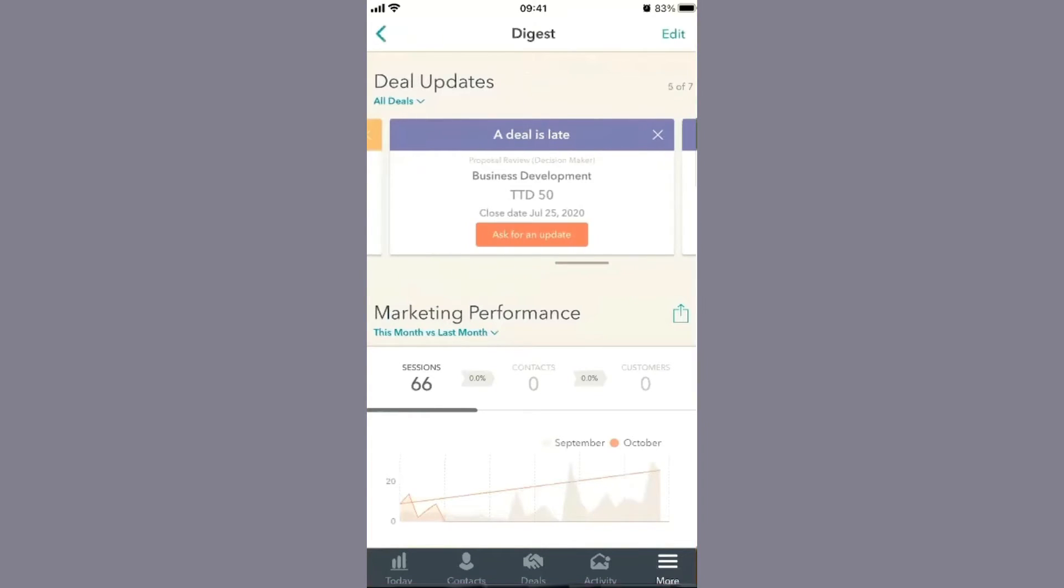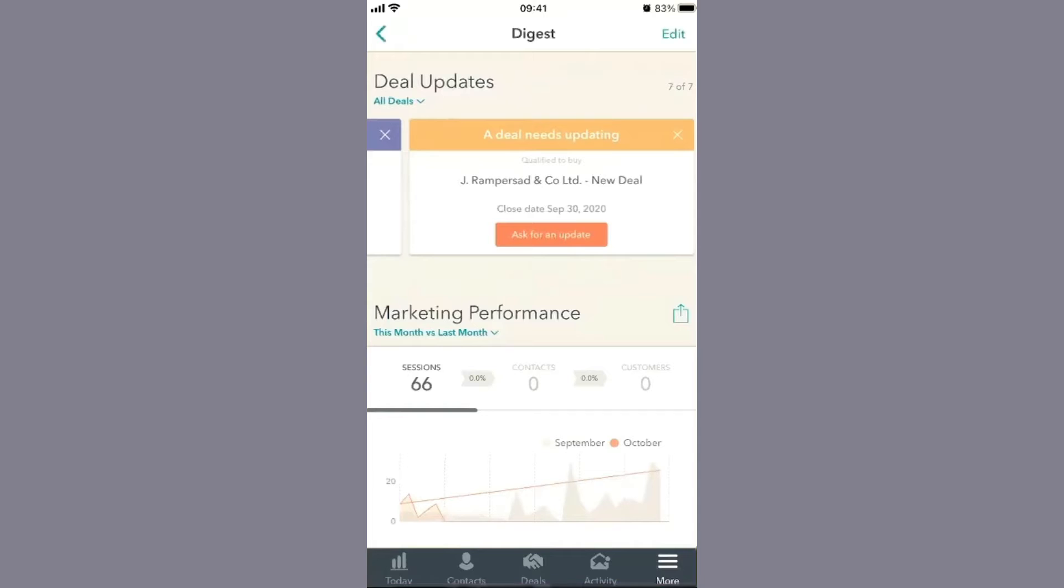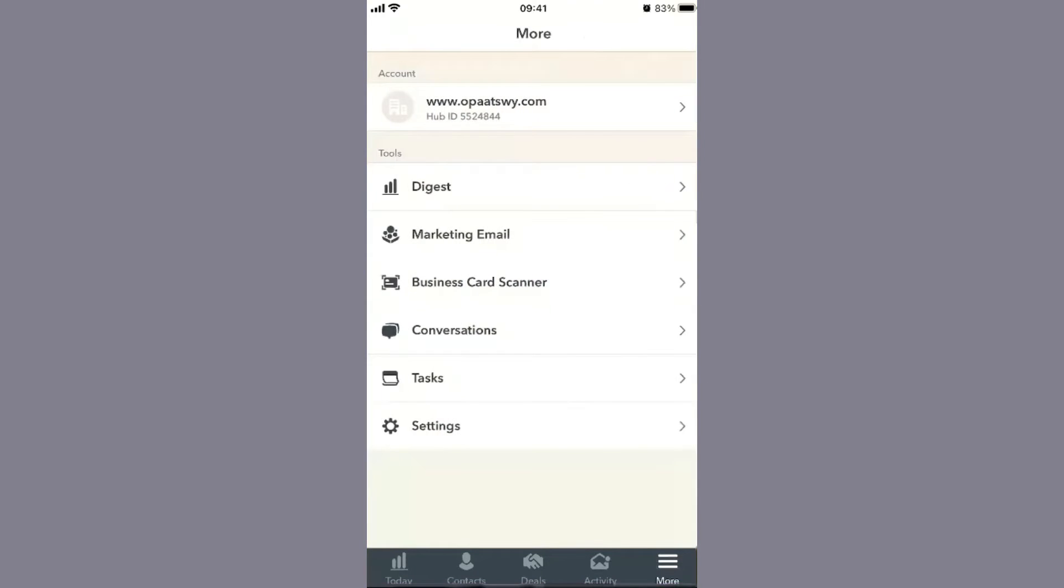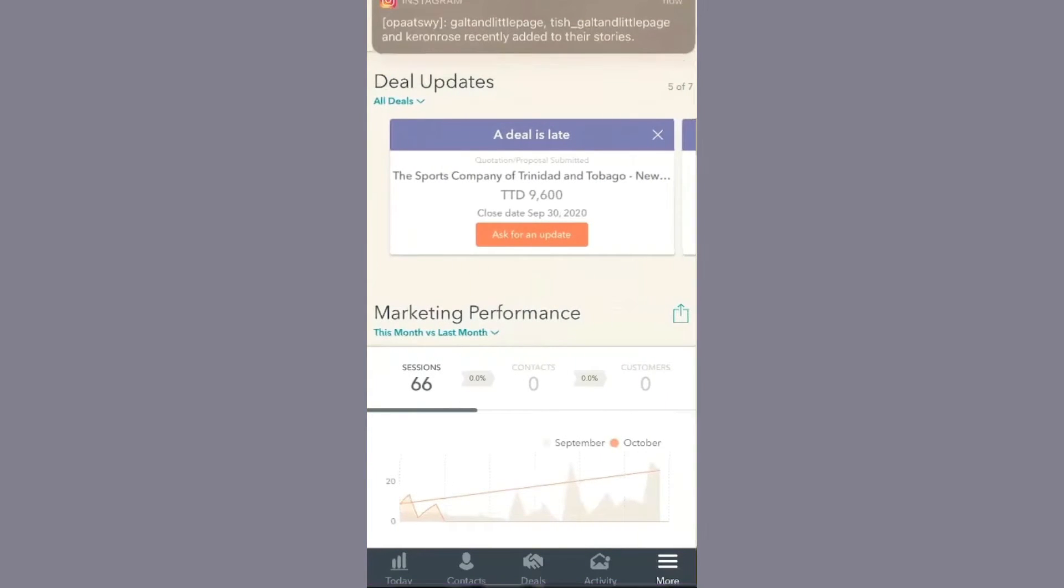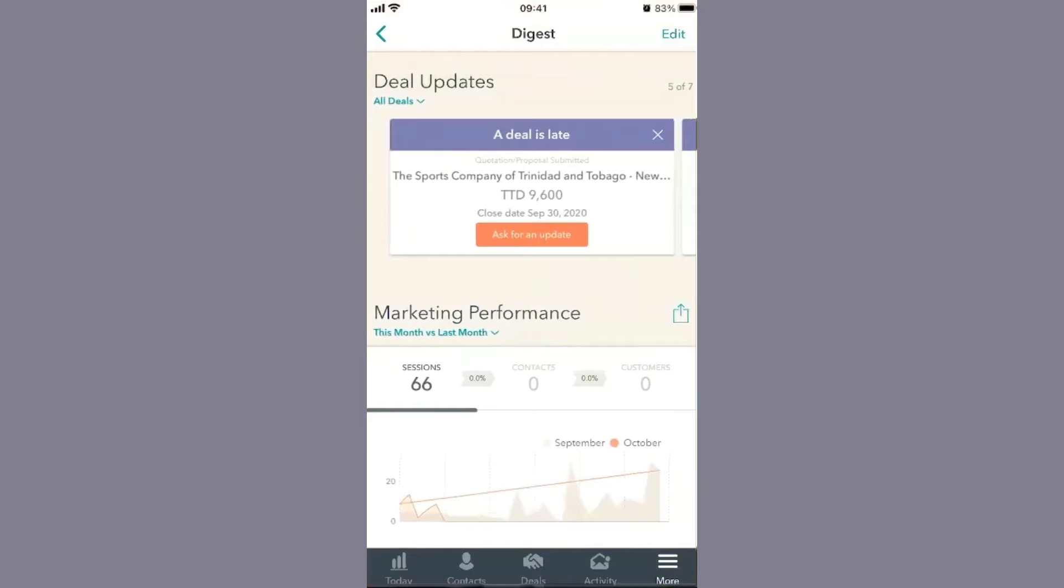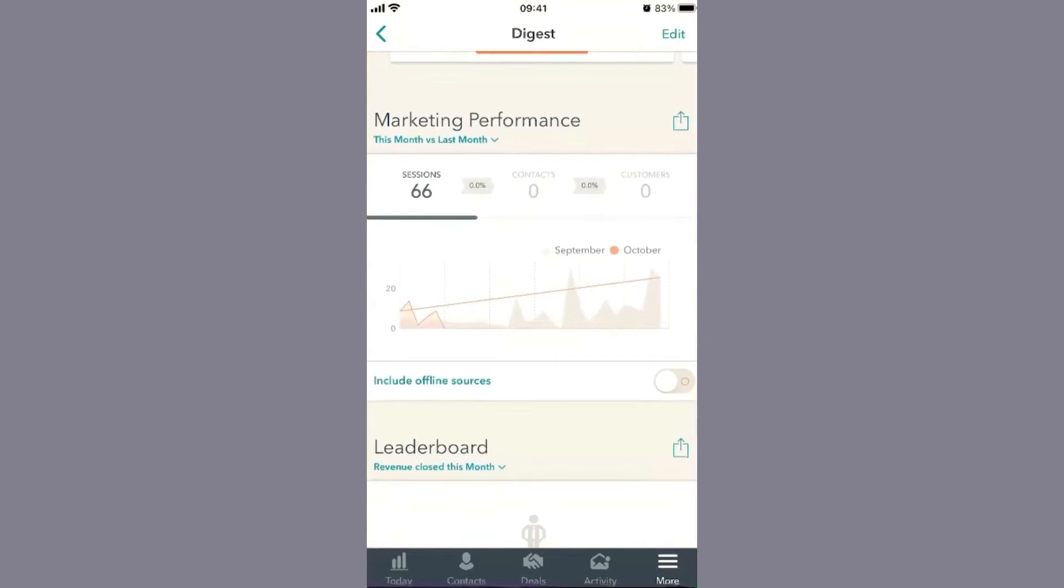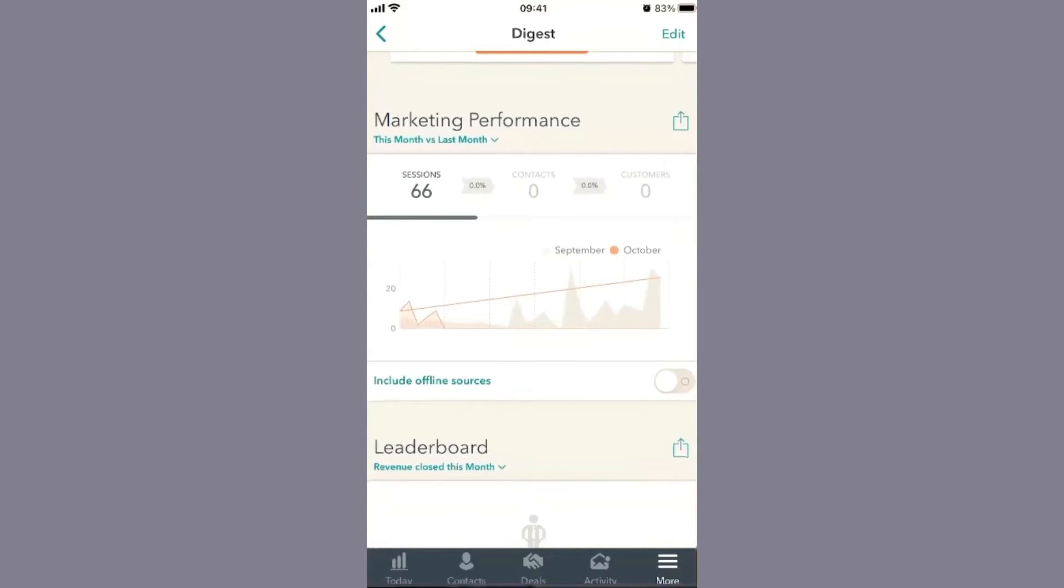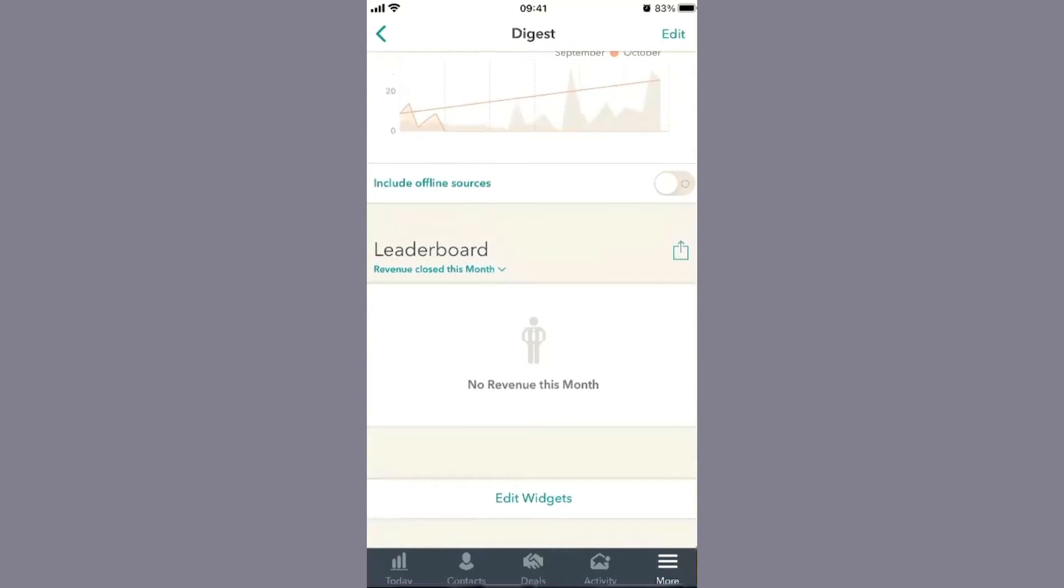Scrolling down, you'll understand your marketing activity - comparing this month to last month, you'll see your sessions, contacts, and customers. If you're working with a team, you'll see the deal leaderboard.